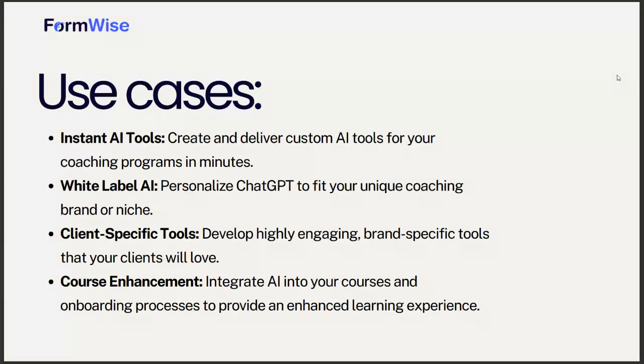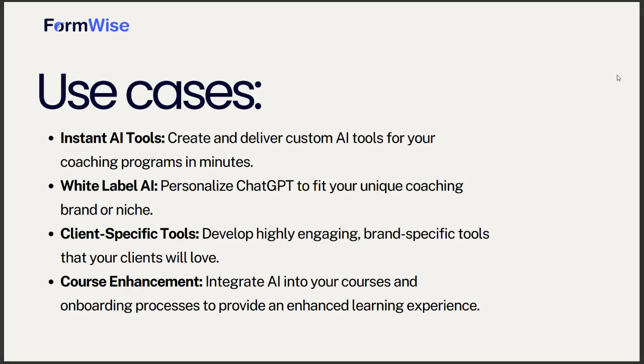They're brand-specific, especially if you're teaching a specific framework. Your clients are going to love this because they can only get these tools through your coaching program. It's a great way to AI-ify your existing coaching services.